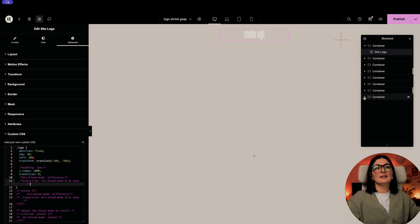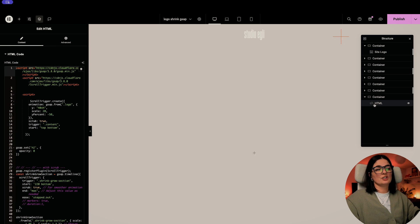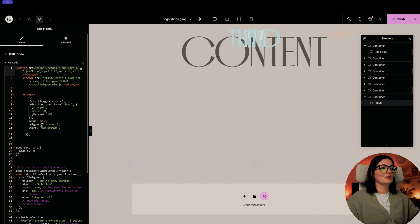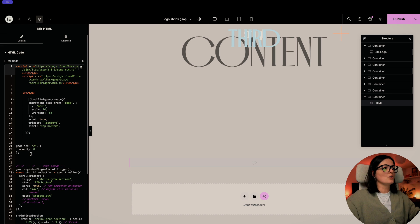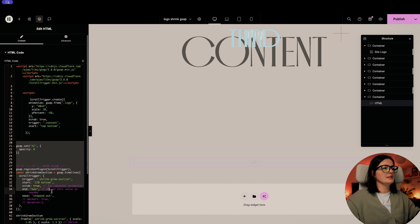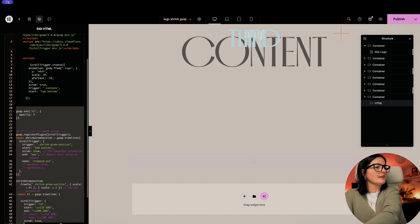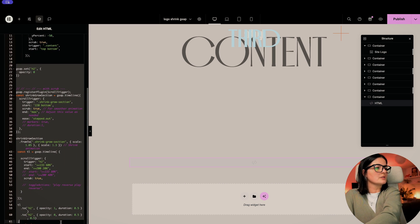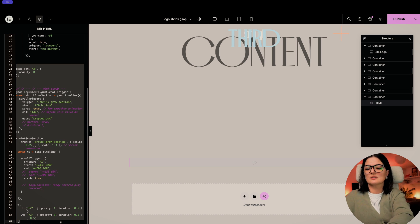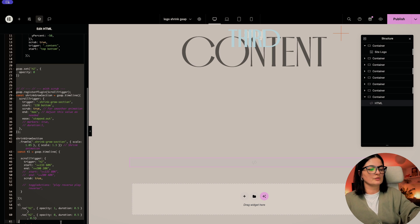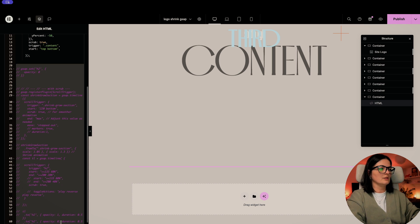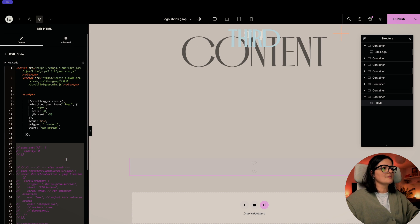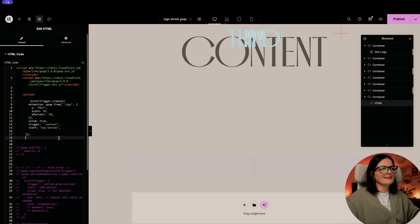All right. Now let's go to our HTML and this is where I have all my code. All right. So the code that is pertinent to this effect is only the top one. So let me just comment this out. All right. It looks better and cleaner. So it's basically not that much.